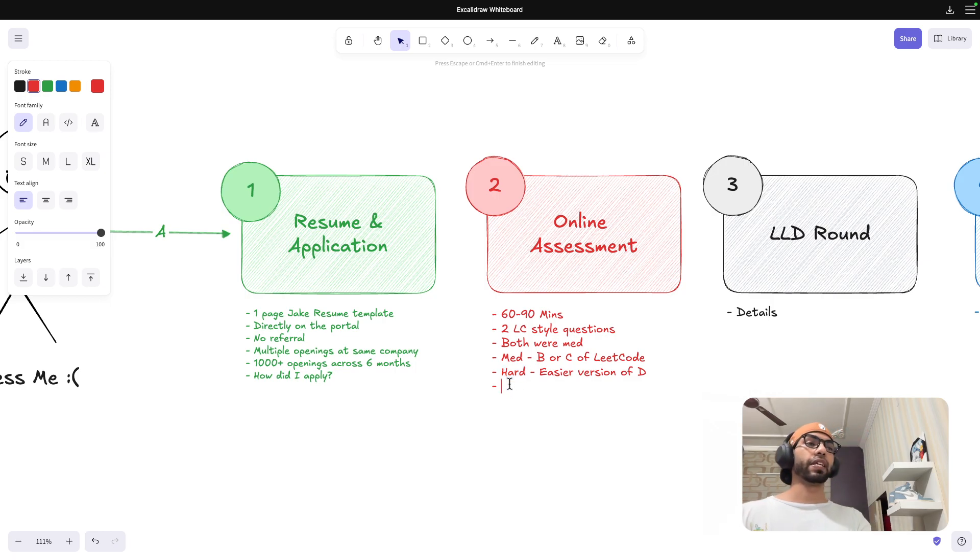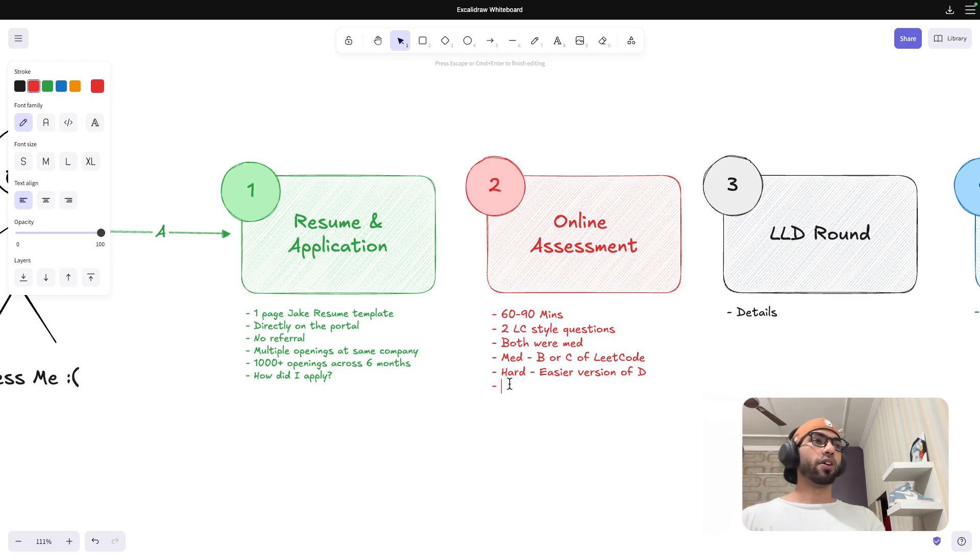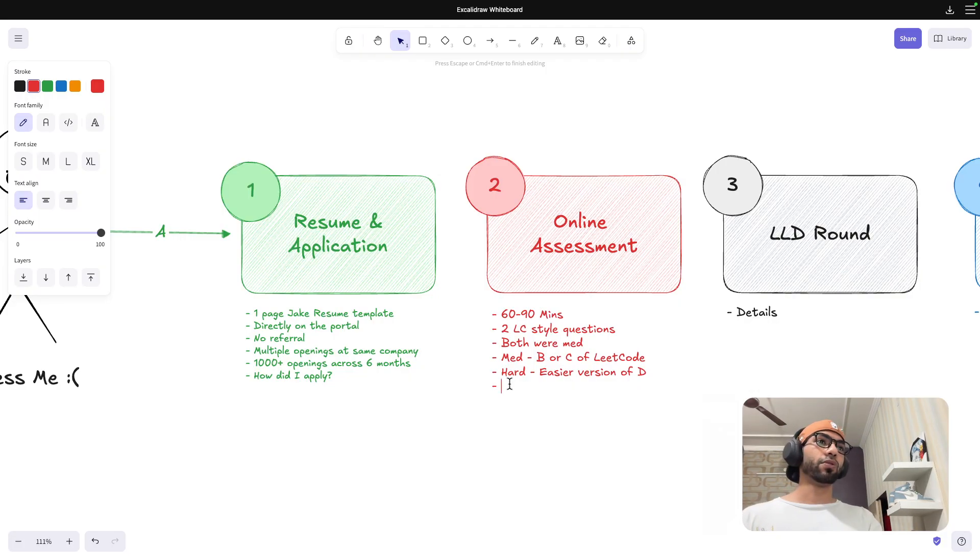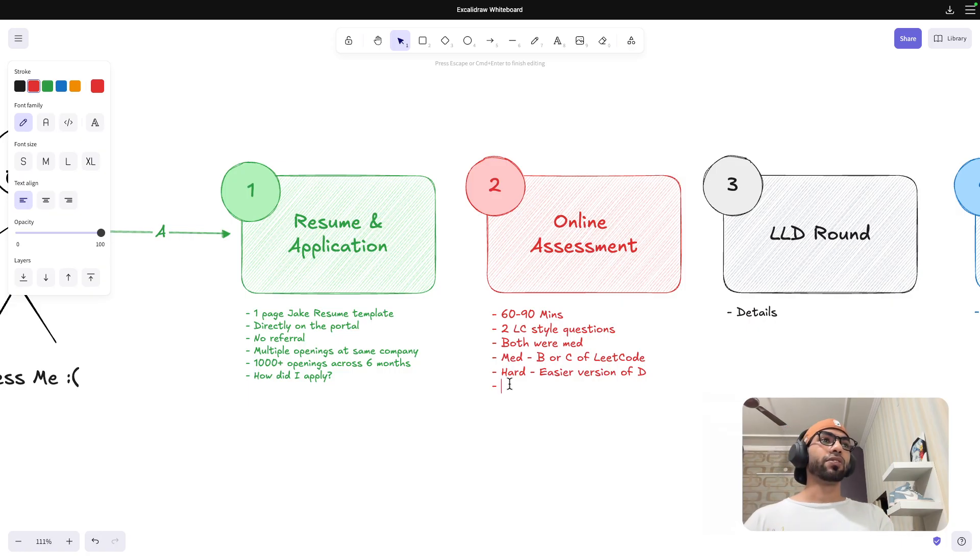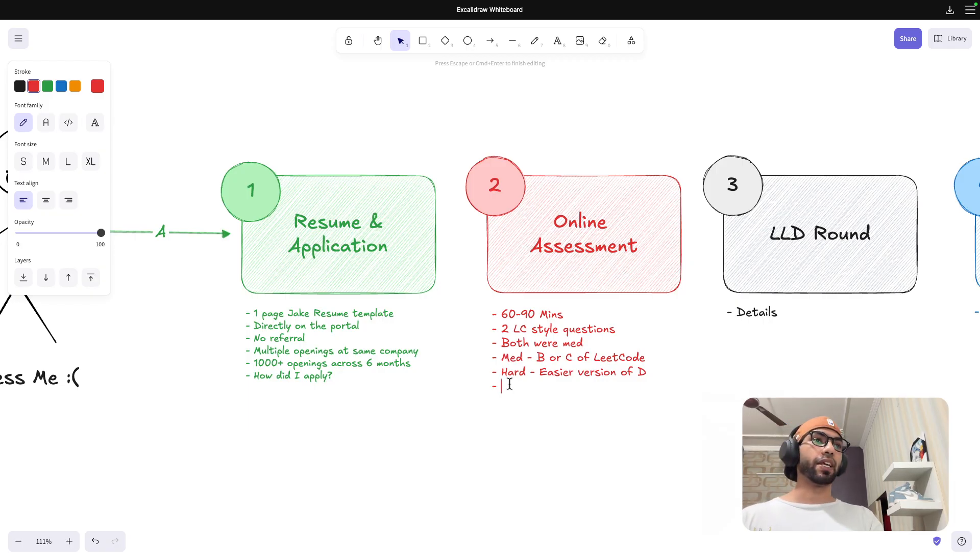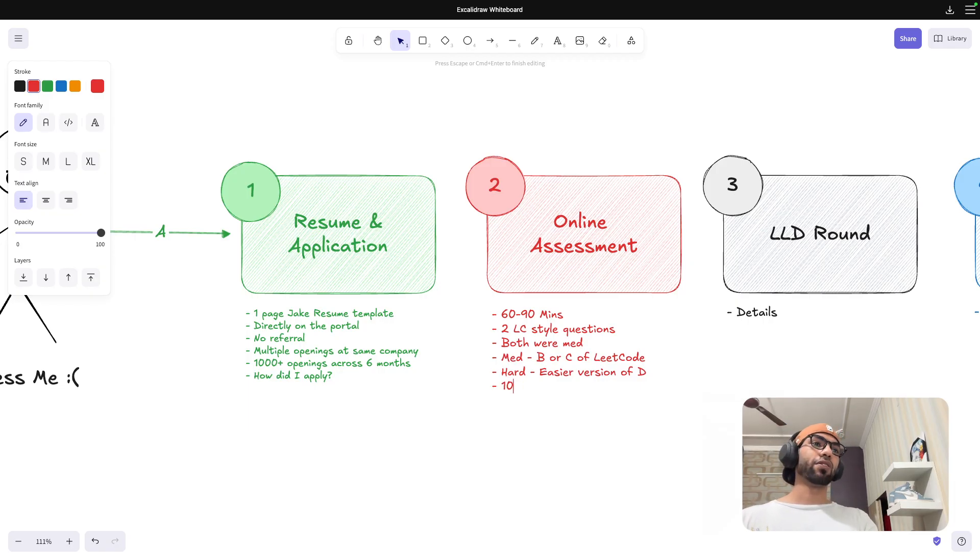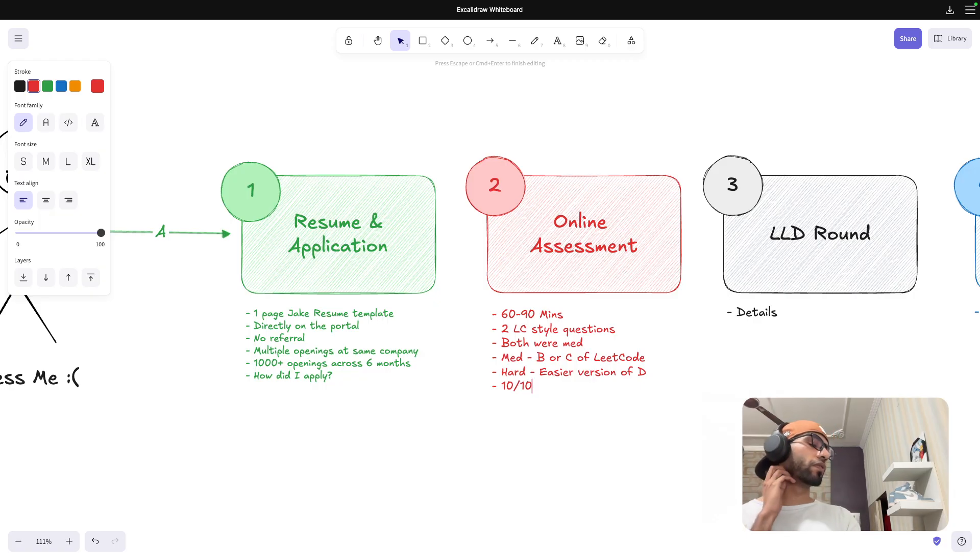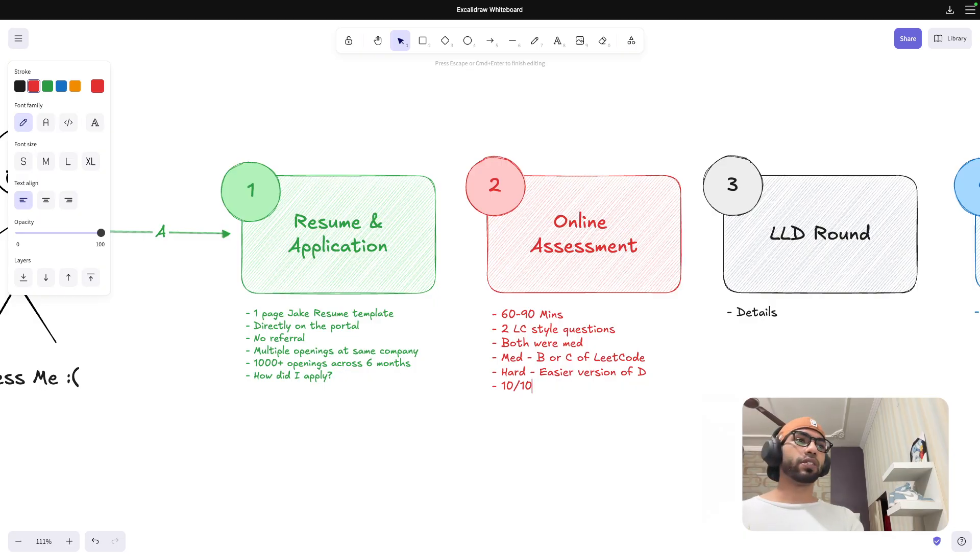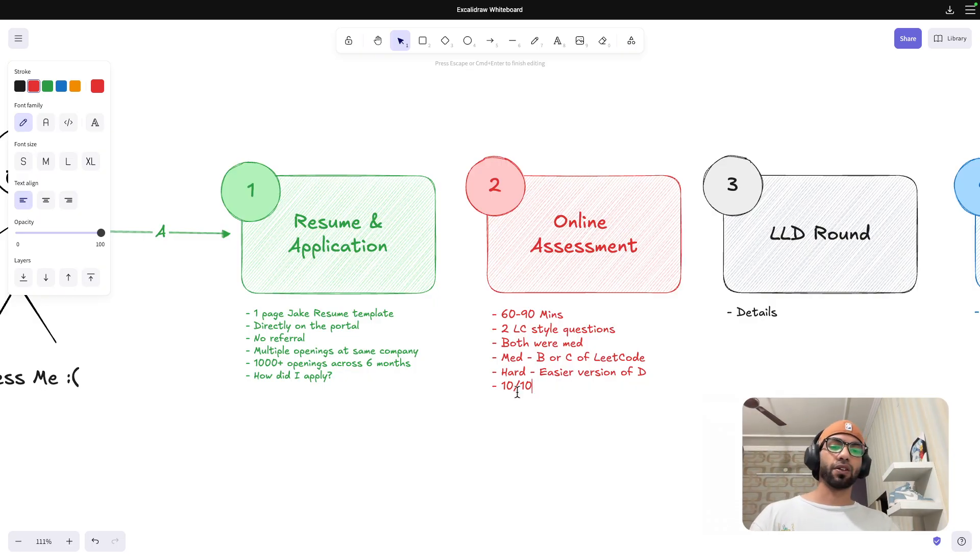But as I regularly participate in LeetCode contests, I was doing that last year, I have participated in a lot of contests. And also I had close to rating of 2000 back then. So I was able to solve both of these questions. And I would give myself rating of probably 9.5 or 10 out of 10, because I was able to solve both of these within timeframe with 10 or 20 minutes left. So I was expecting that I would get a call.